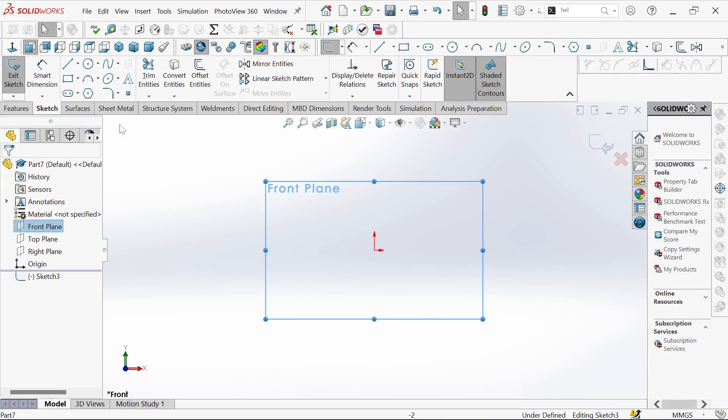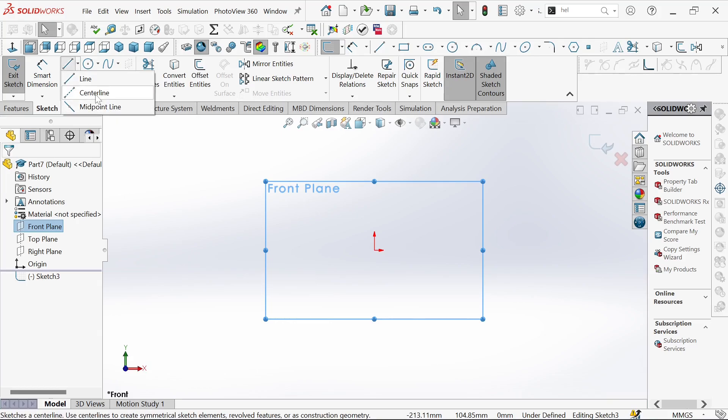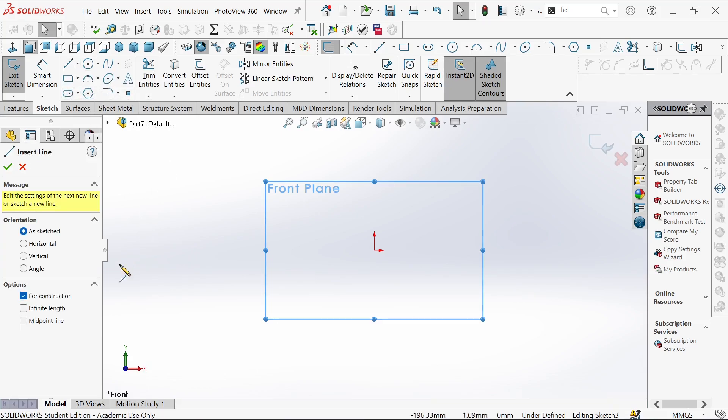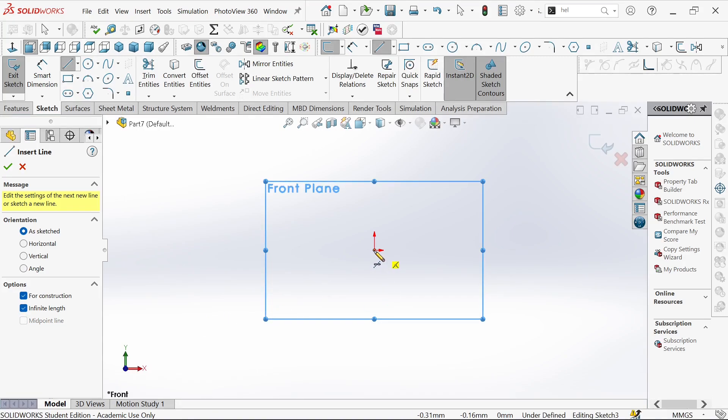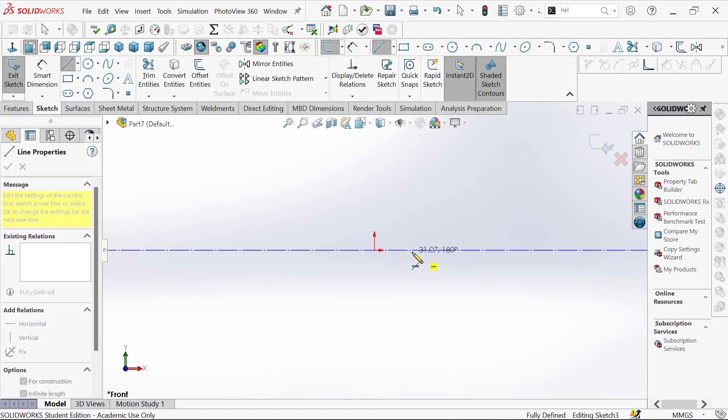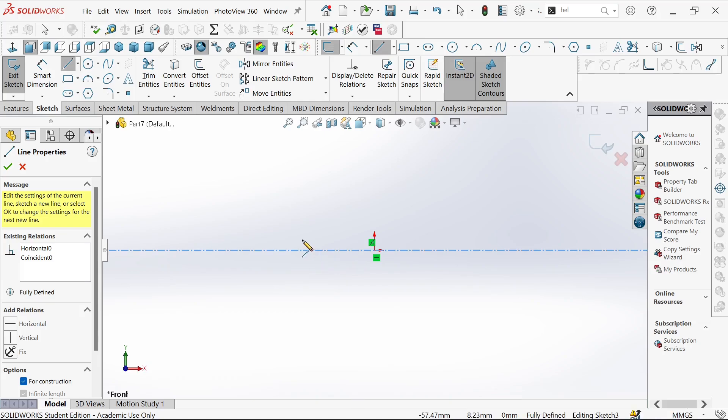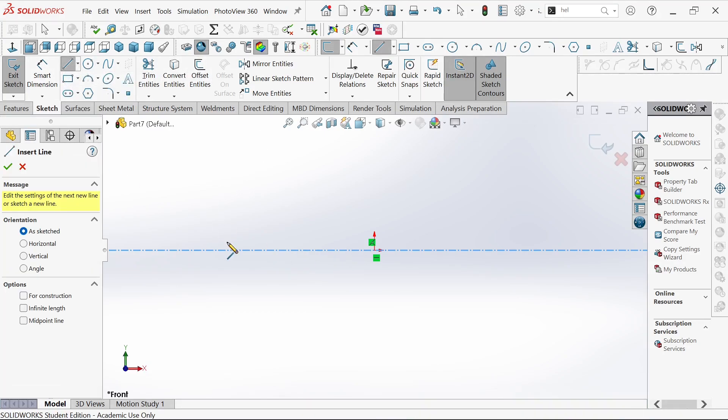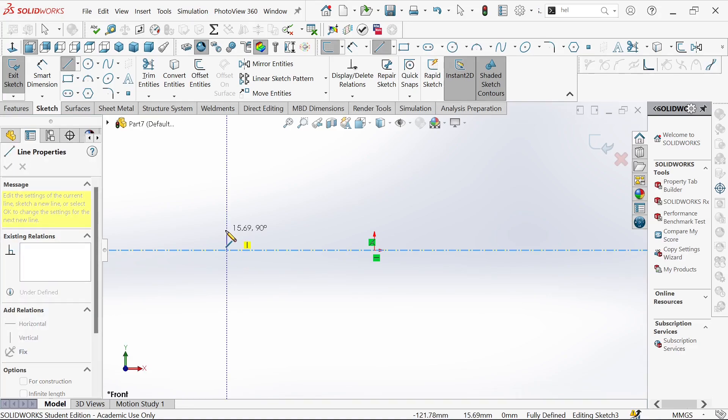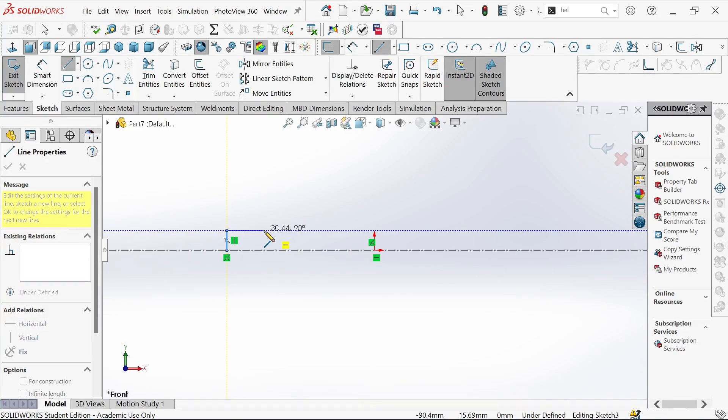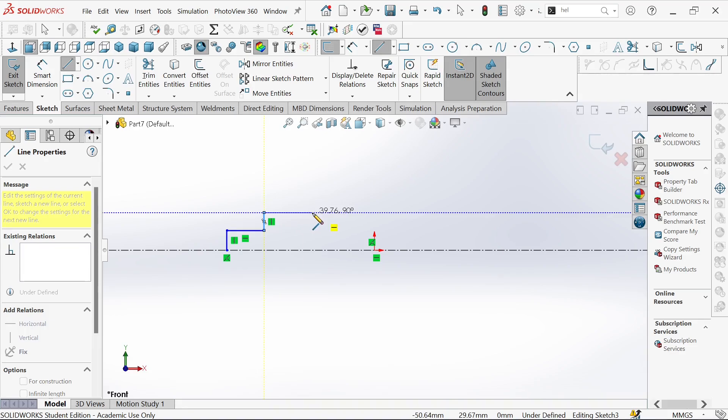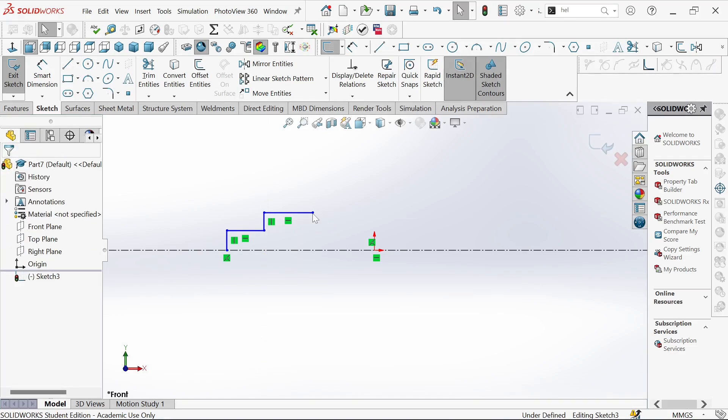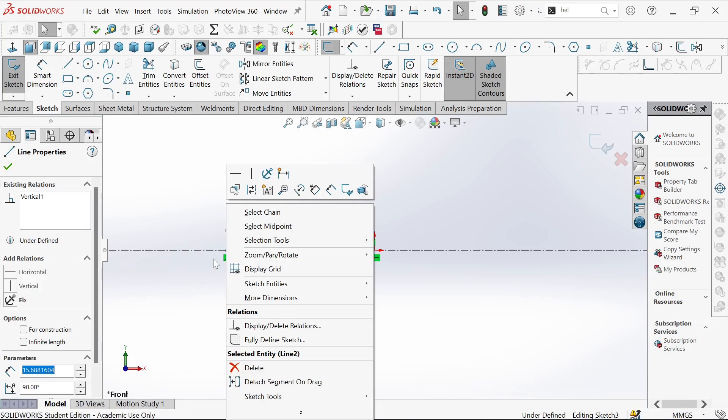We take the front plane and then select the center line. Under options we take the infinite length and place it right in the middle, so we have our center line. Then we'll go back again and select the line. We are going to sketch lines gradually to avoid it collapsing.